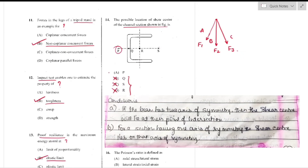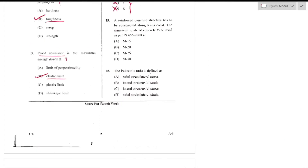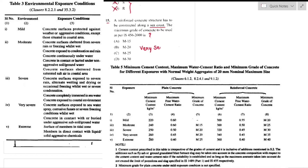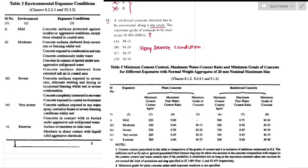Question number 15: For a reinforced concrete structure along a sea coast, the minimum grade of concrete as per IS 456:2000. Sea coast exposure is classified as very severe. From Table 5, the minimum recommended grade is M30 — option D is the right answer.